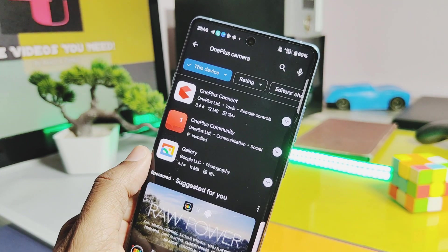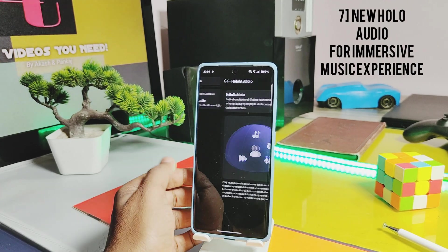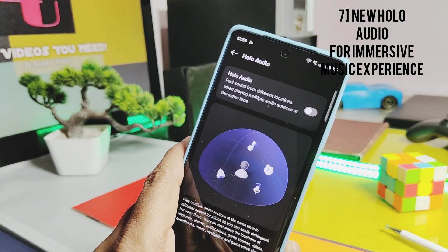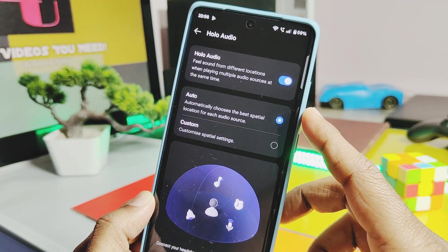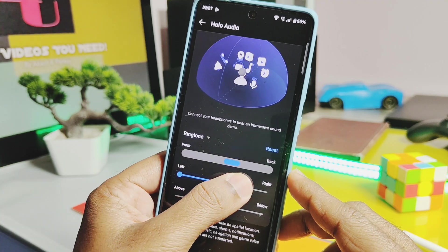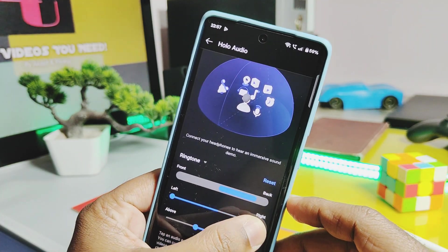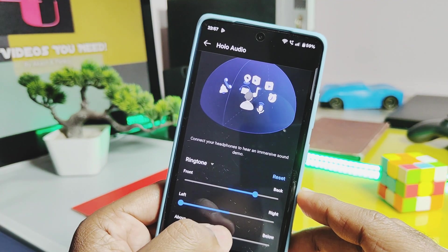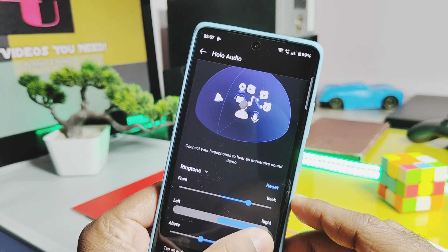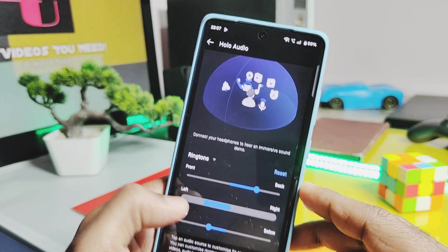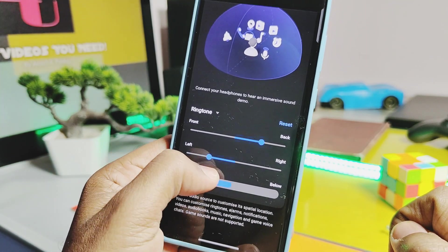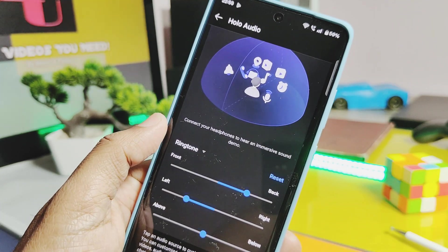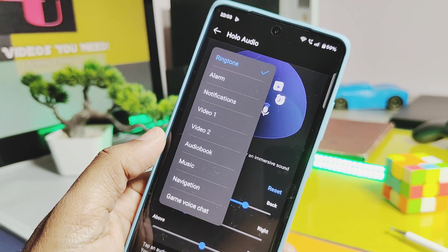Number seven is the new Holo Audio Engine. This is available under the Sound setting of the device. It has settings to move the device audio over the front, left, and above sides using the main and earpiece speakers, creating a 3D effect for music. It really makes a difference and improves your device's audio quality.